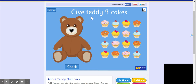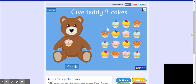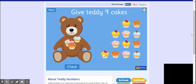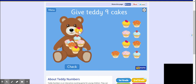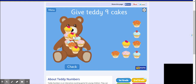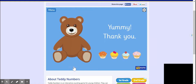The next one says 'Give Teddy nine cakes,' so I want you to do the same thing. I want you to take over nine cakes — four, five, six, seven, eight, nine. Don't forget to press this button here.